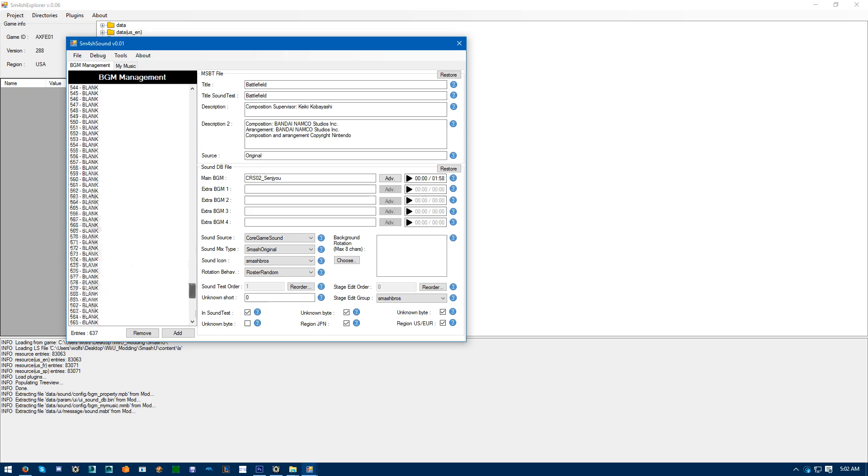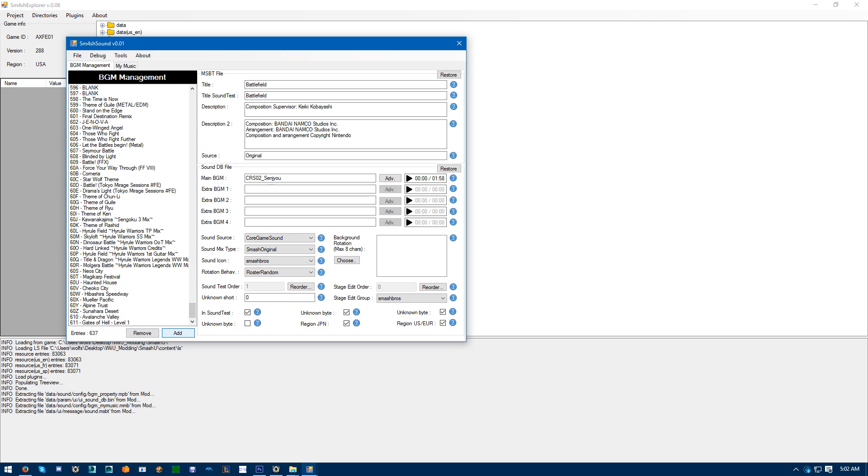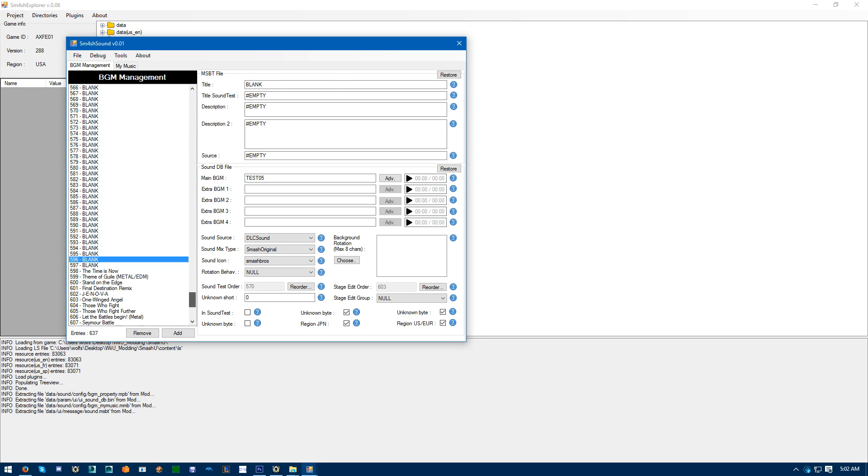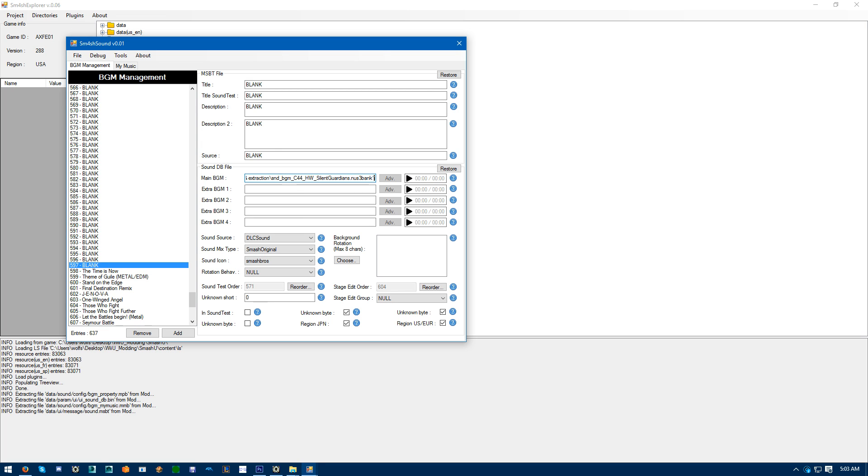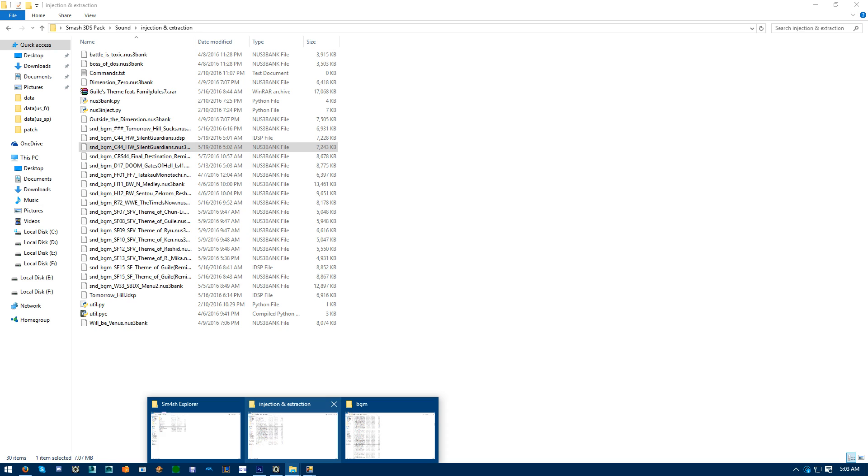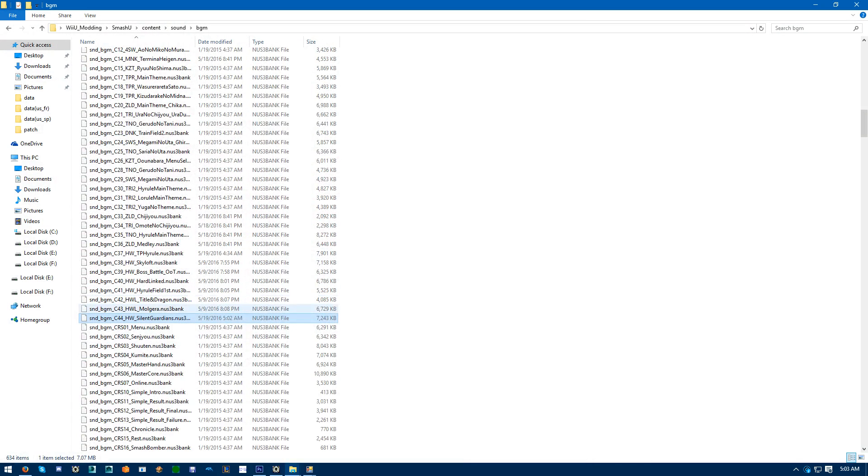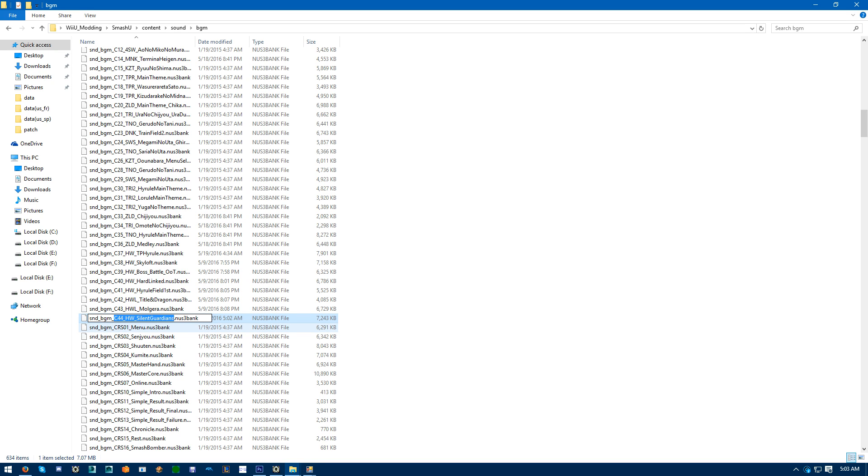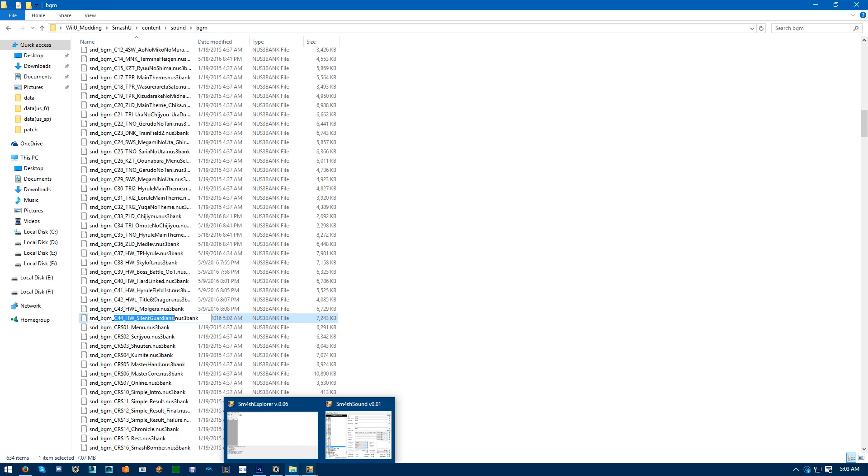You can either hit add, or use a blank template. For the main background music, you want to just see whatever, or the track ID along all the way to the end before the dot NUS3 bank.